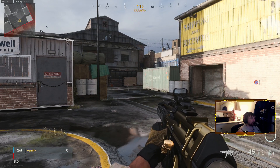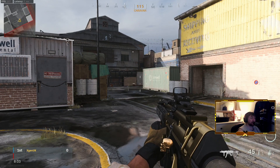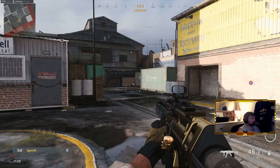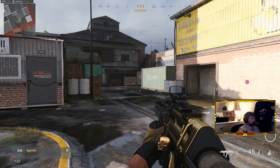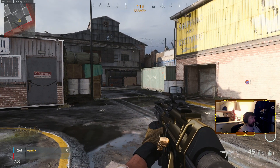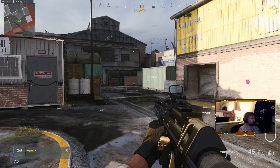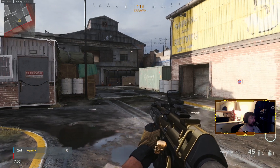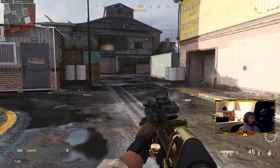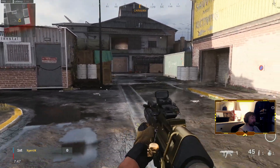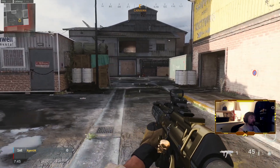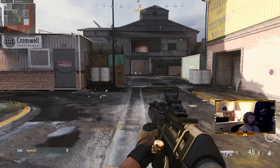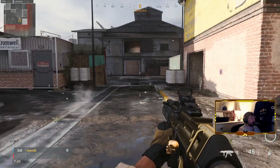Hey troops, this is XGen UK, and in today's video I'm going to be showing you how to do the slide cancel in Modern Warfare. This is going to be a quick tutorial — no BS, straight to the point. This is going to be for PC only; I don't play console.